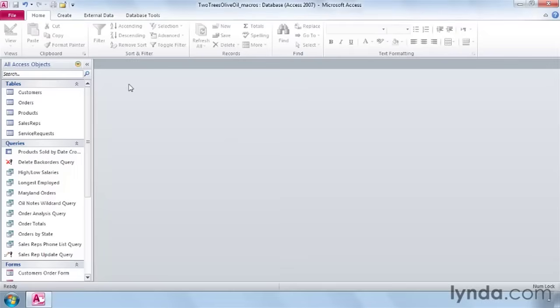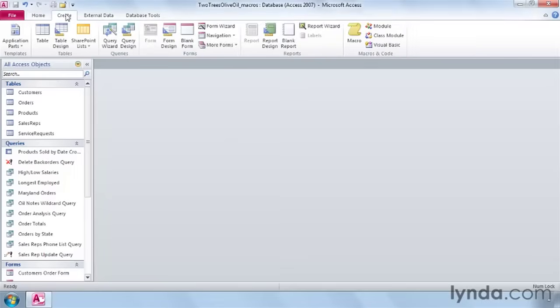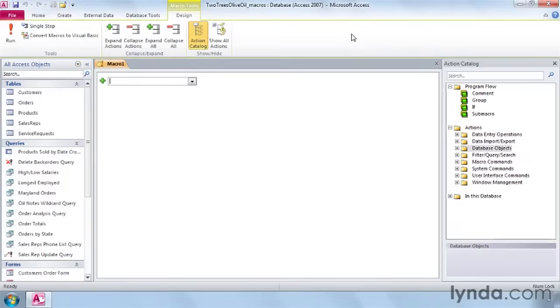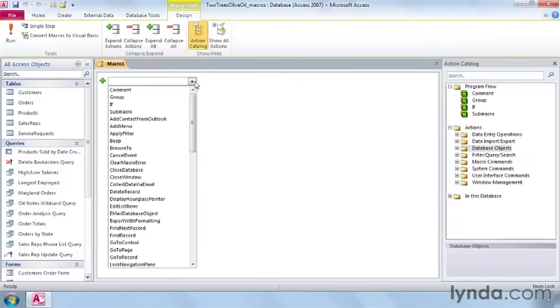To create a macro, click on the Create button and click on Macro on the far right. The Macro Designer window opens. There's one action field to get you started.